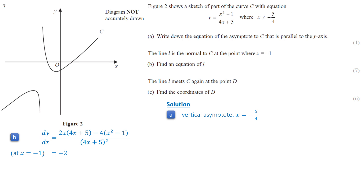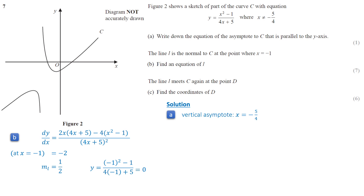The gradient of line L is 1 over 2, which is the negative reciprocal of the tangent line. Next, we find the coordinates of the point on the curve where x equals negative 1. Substituting x equals negative 1 into the equation of the curve, y equals (negative 1 squared minus 1) divided by (4 times negative 1 plus 5). Since the numerator is 0, we get y equals 0. So the point is (negative 1, 0) and the gradient is half. Using these values, we can write the equation of the normal line: y equals half times (x plus 1).